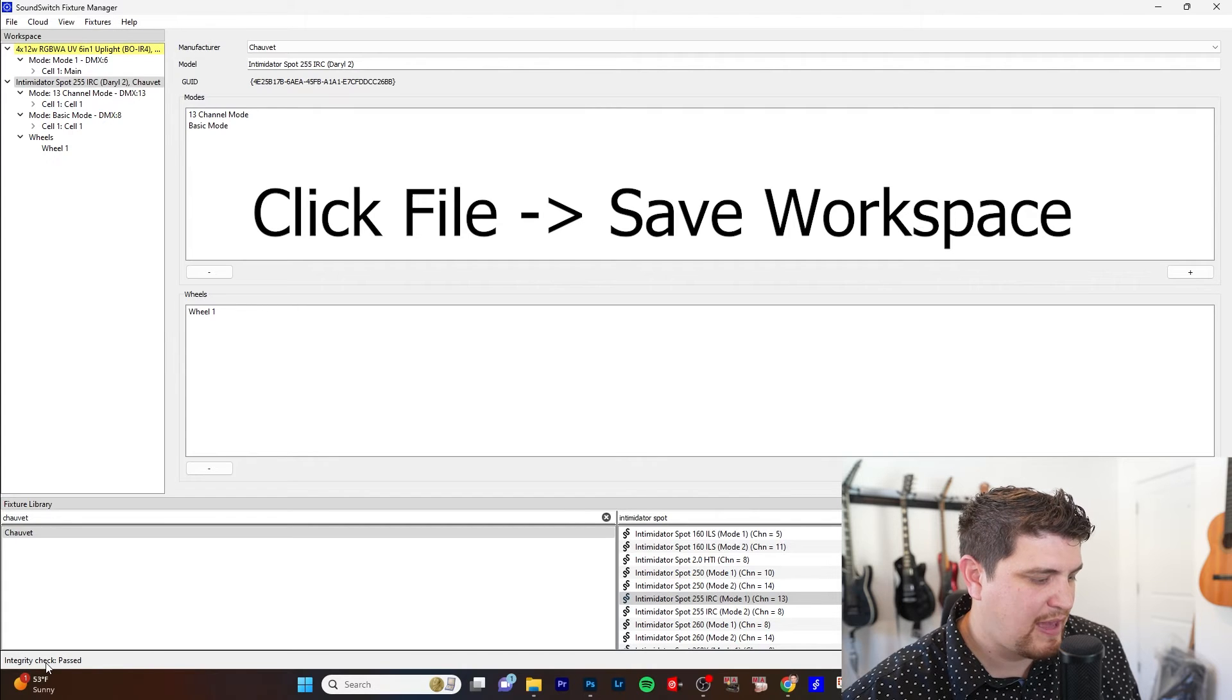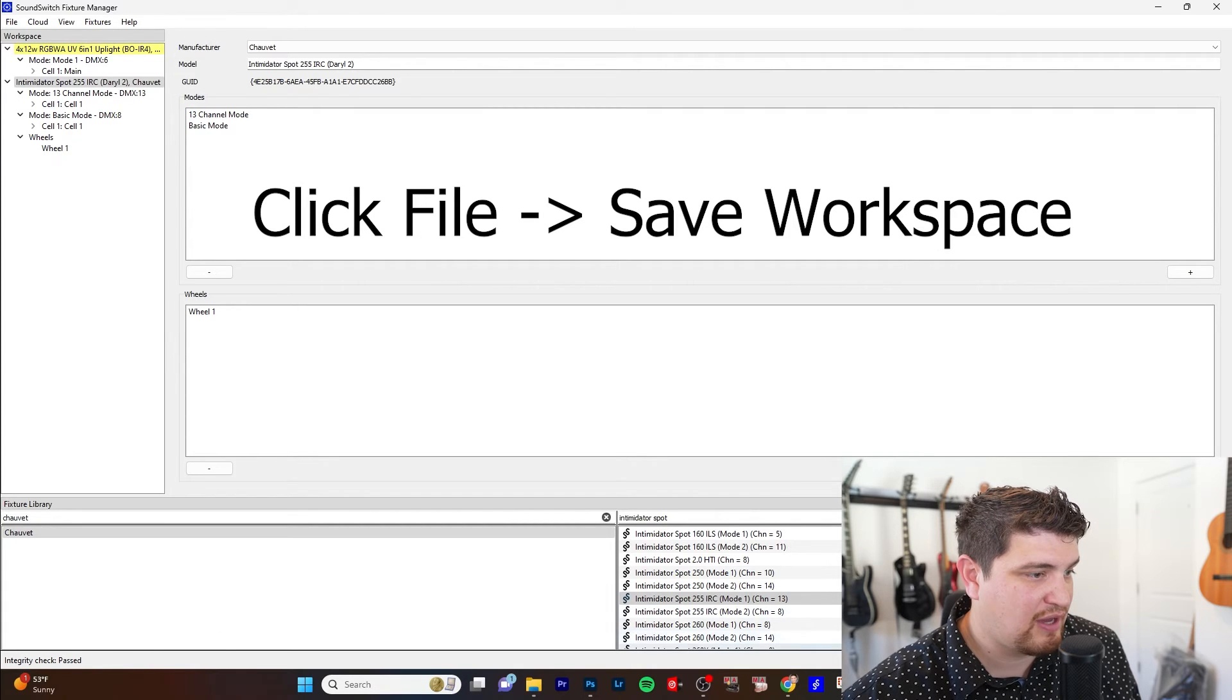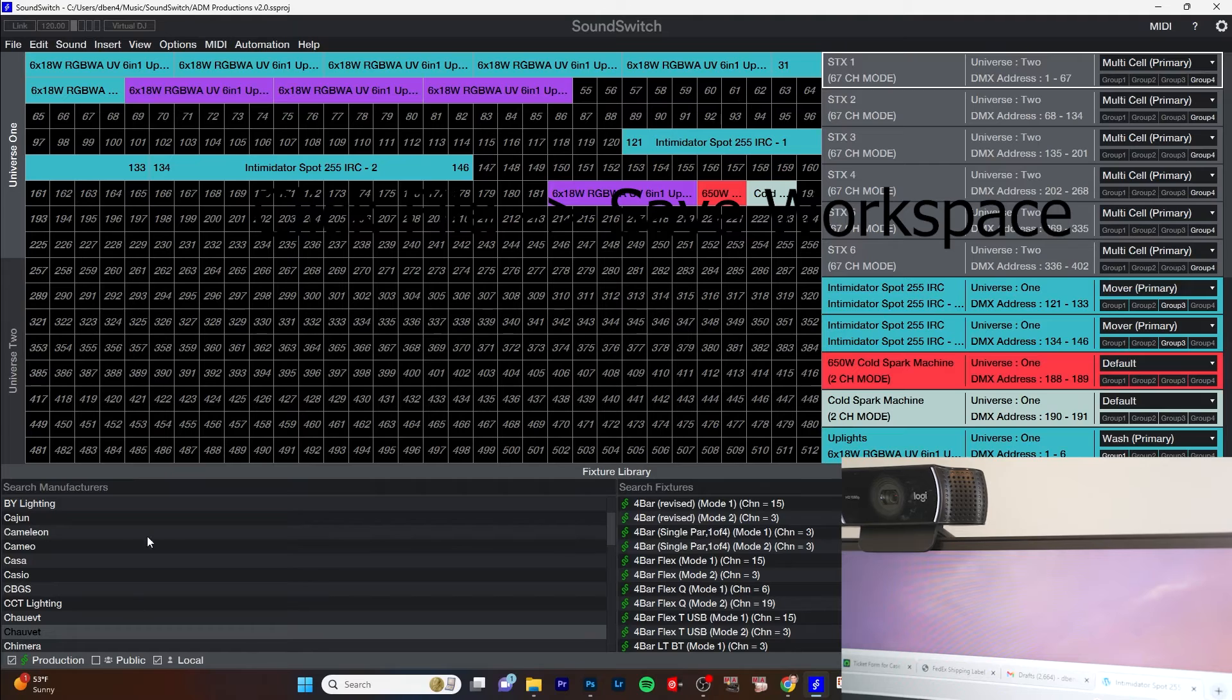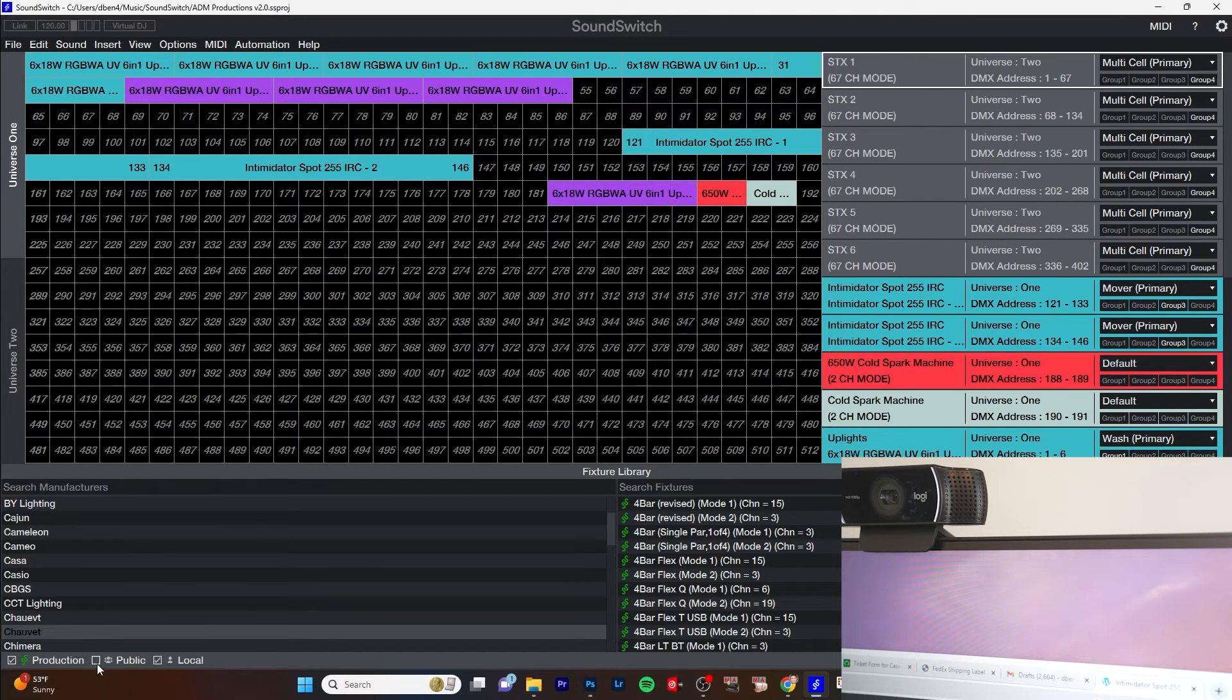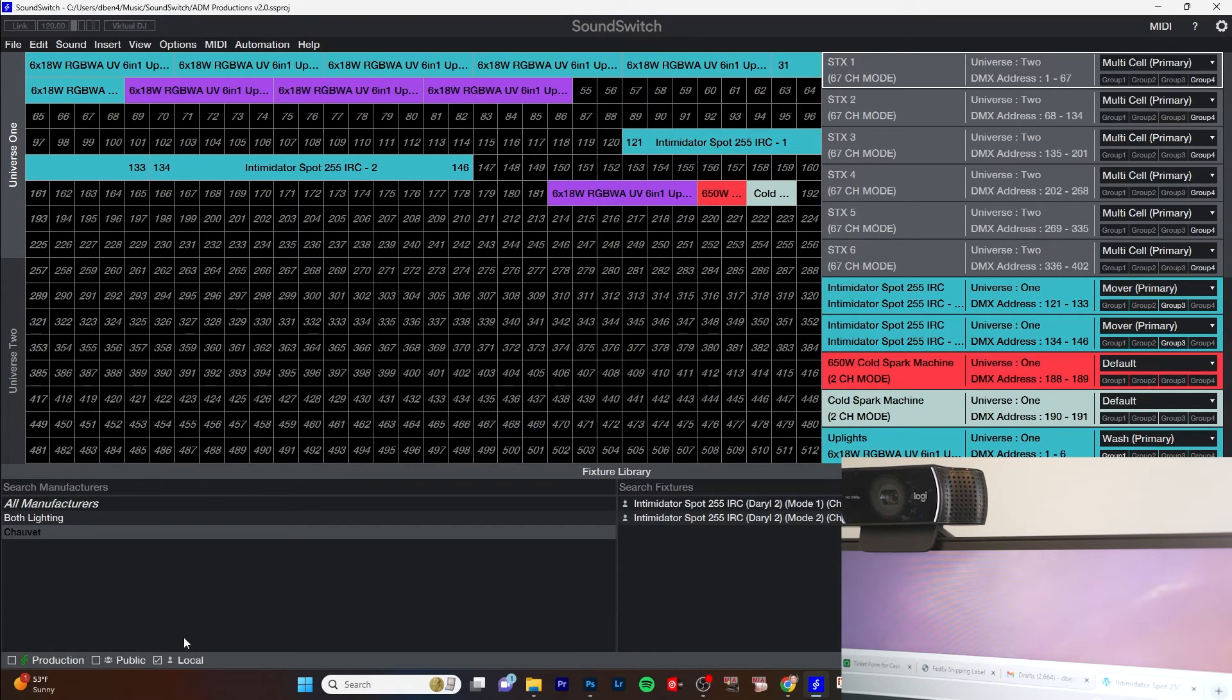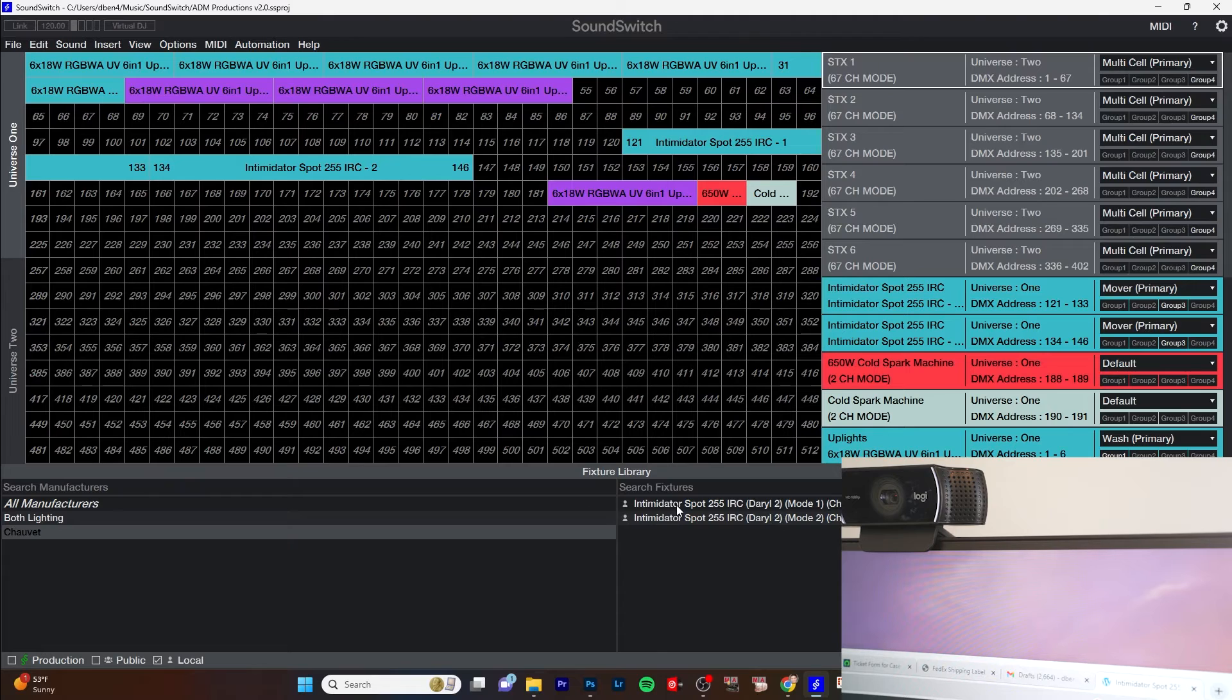Okay, let's check the fixture. Integrity check passed. Let's try it out in SoundSwitch. And notice that this pane looks different, just like our fixture manager. We can choose between production, public, and local. Let's just make this easy and look at my local files. I don't have many of them. All right.